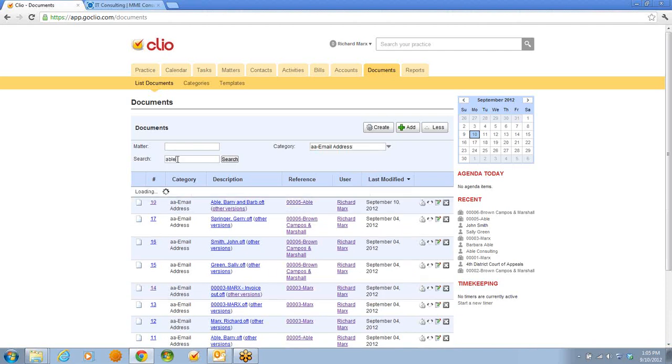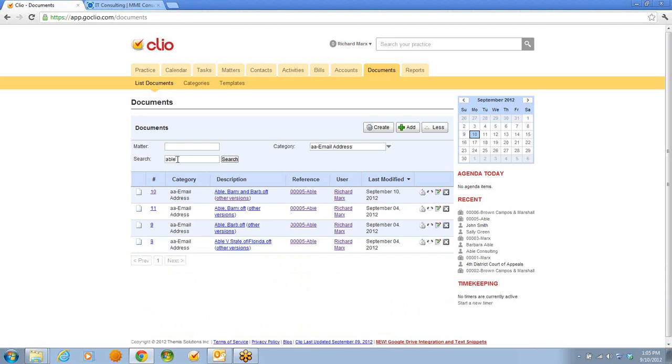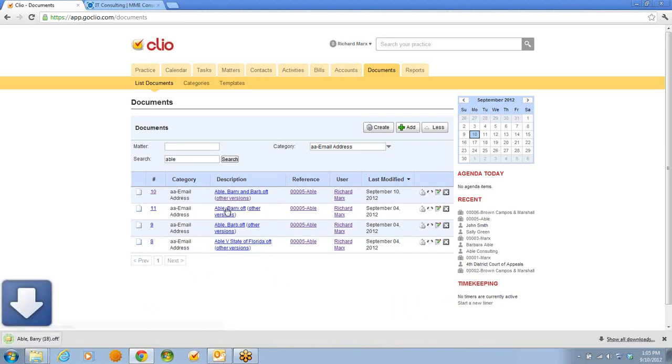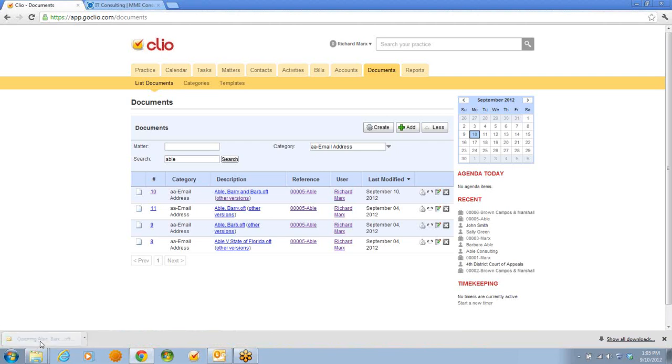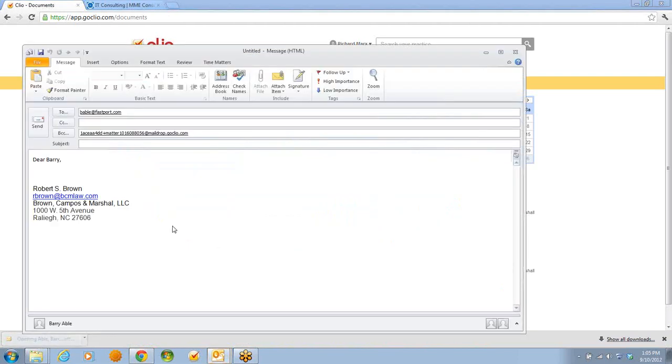In the search field, I'll type in Able, and now I get a list. I'm going to select AbleBerry, I get a download in the lower left, I single-click it, and I have an email.